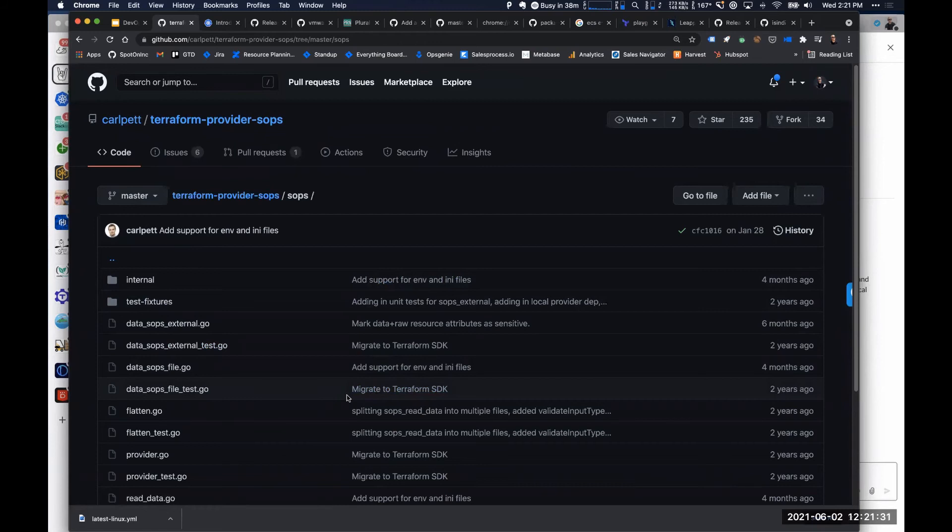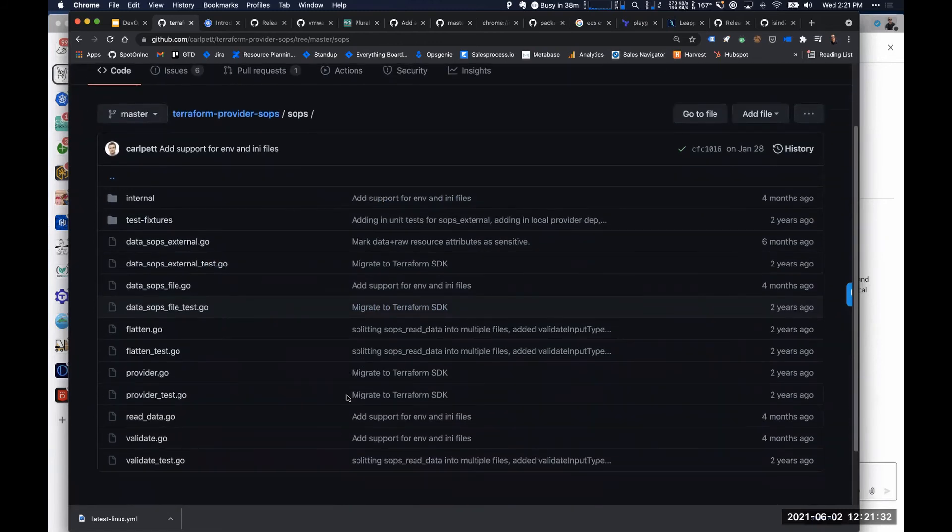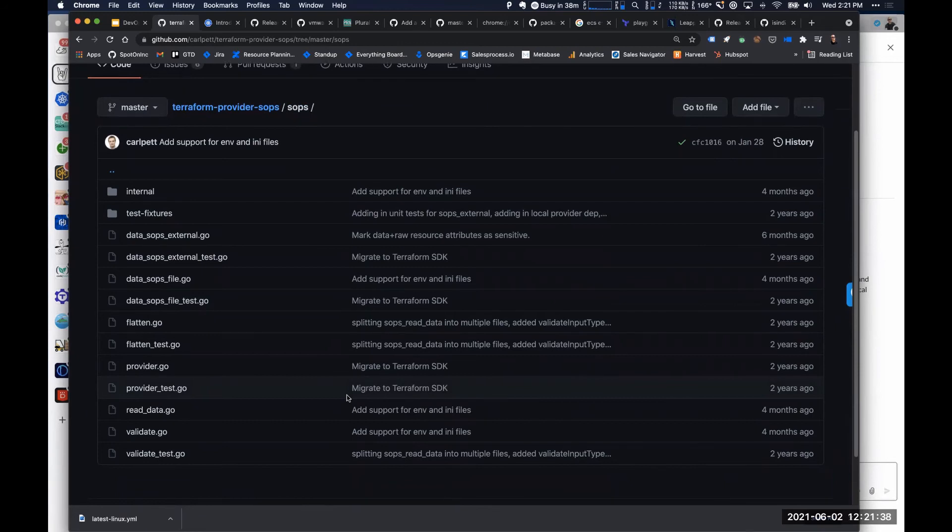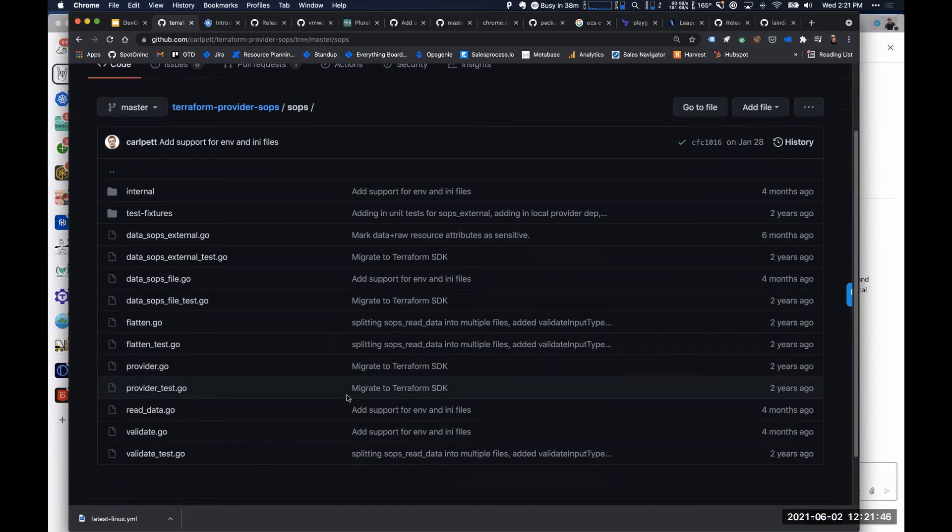Yeah, it works with KMS. The only thing that it doesn't do is it will not write out a new SOPS file for you, which I actually have some use cases for, and there's an issue open about it. But I don't believe Carl, who's the maintainer, was interested in implementing that.